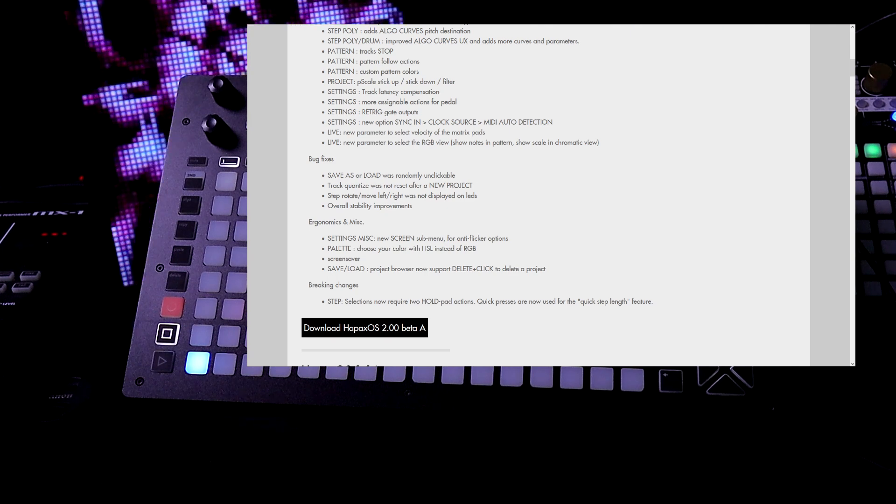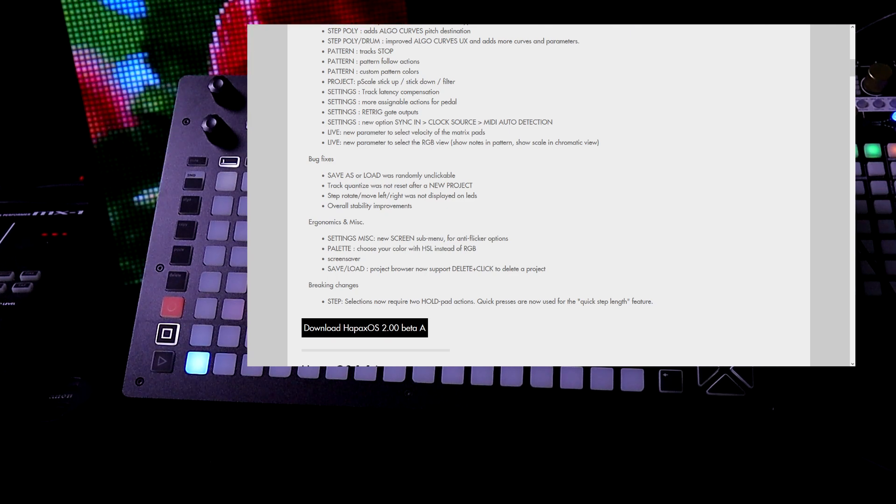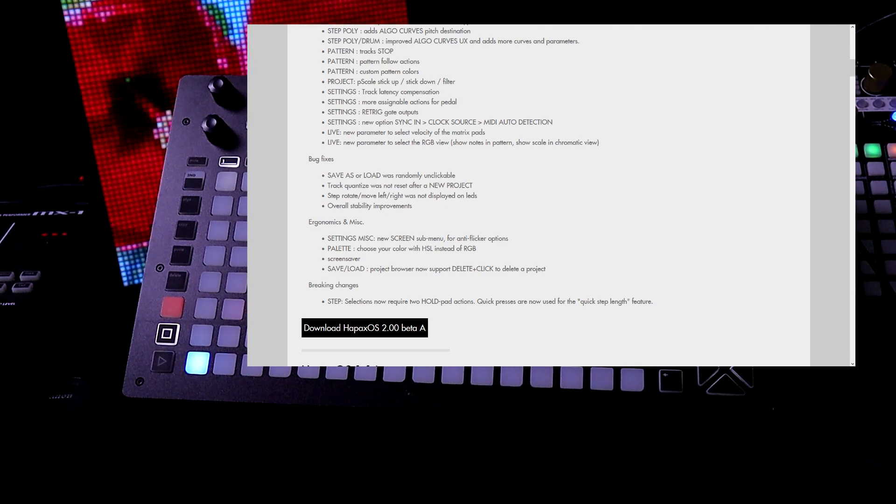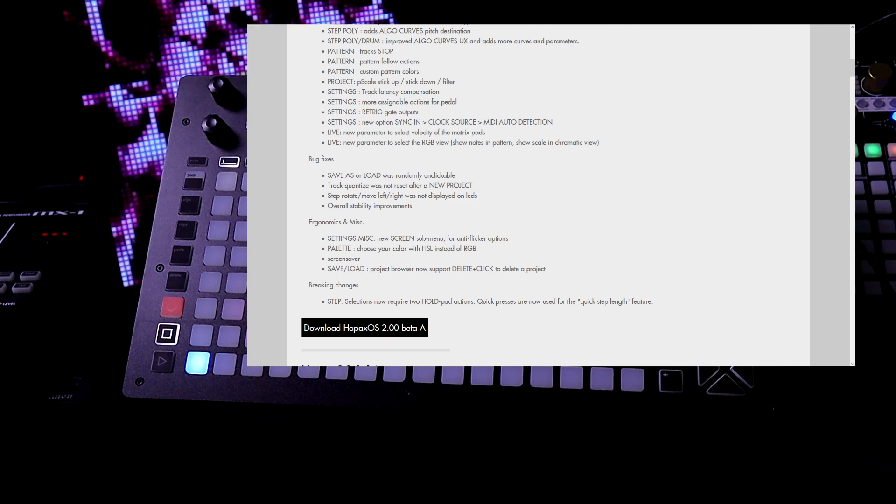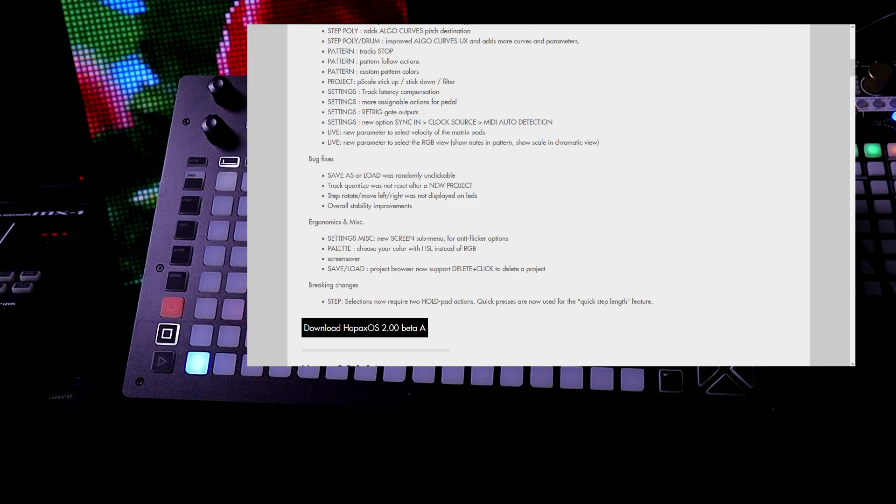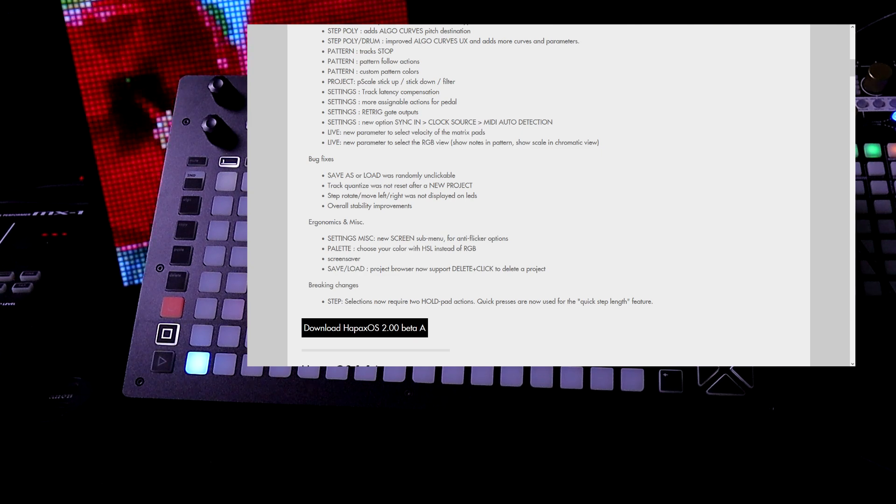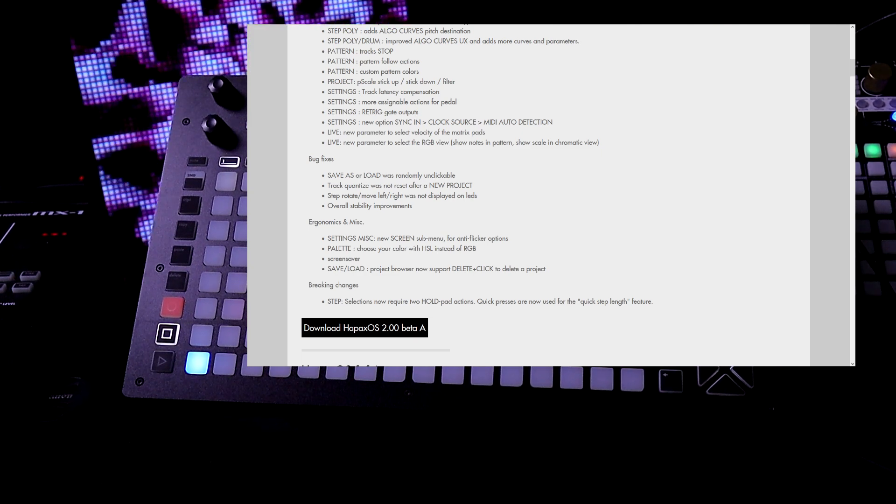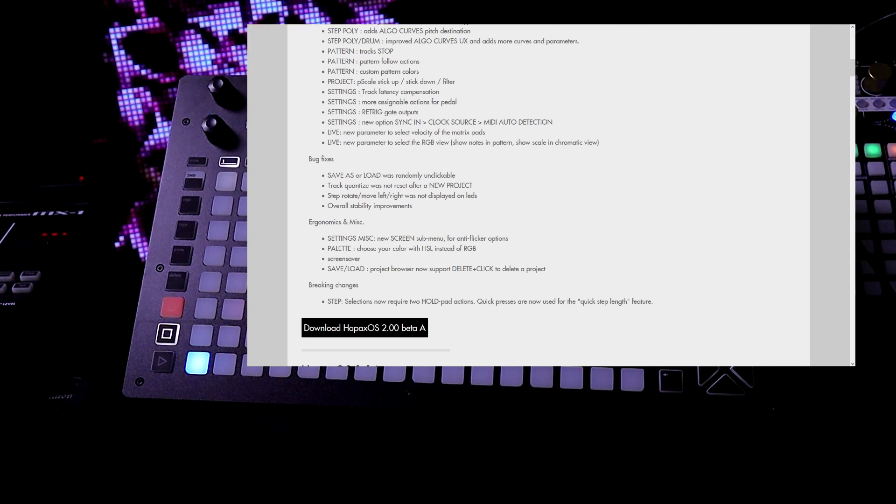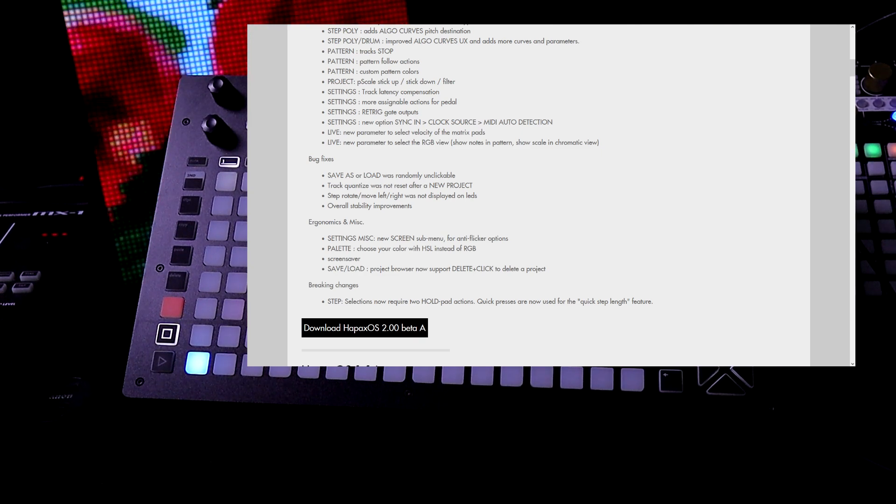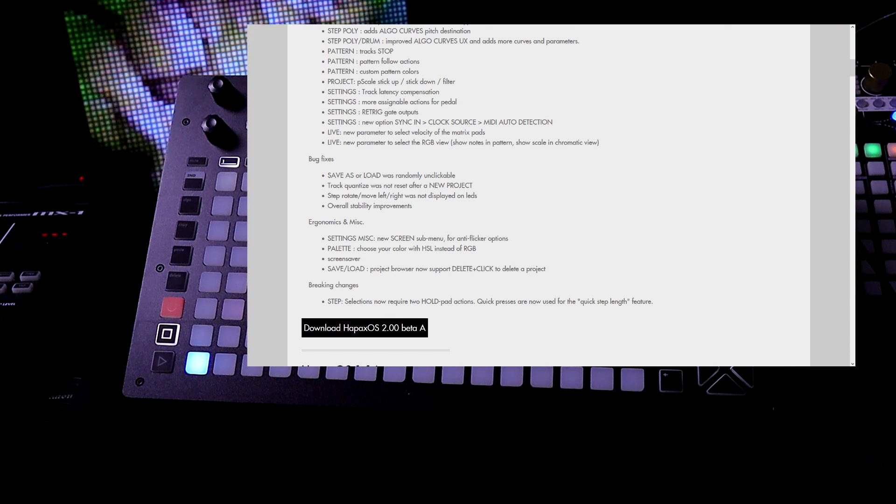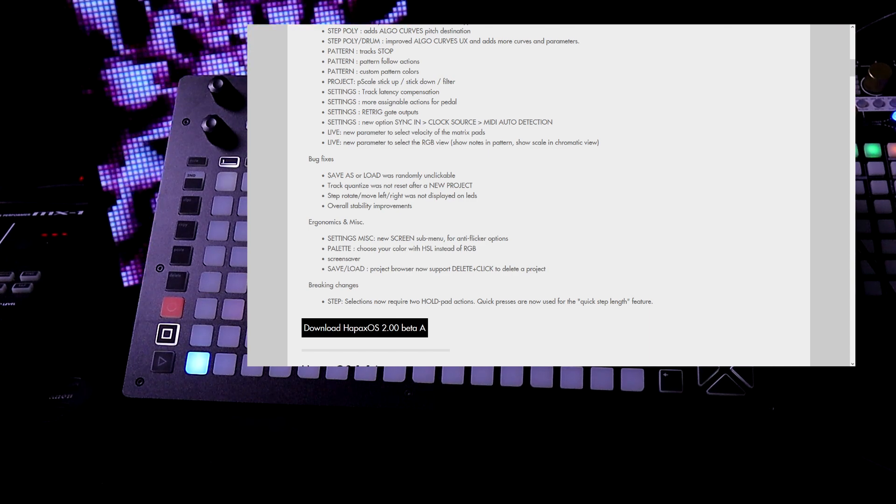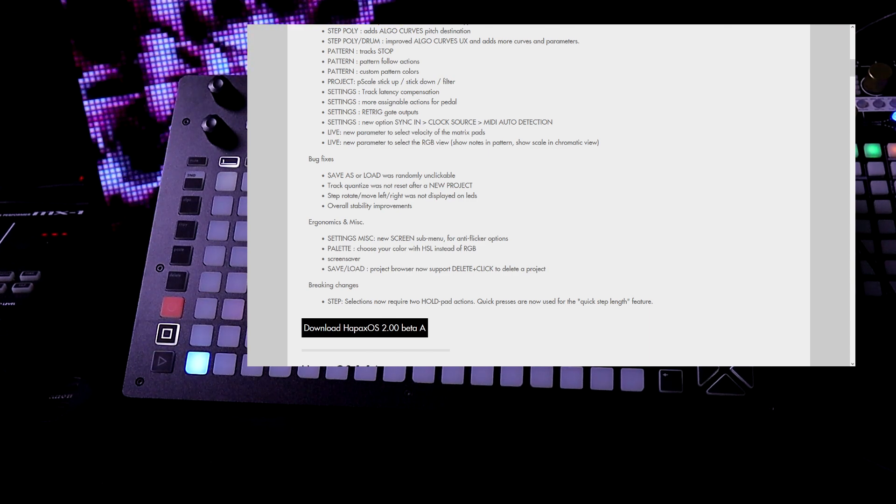Bug fixes. So save as or load was randomly unclickable. Track quantize was not reset after a new project. Step rotate move left right was not displayed on LEDs. And overall stability improvements.